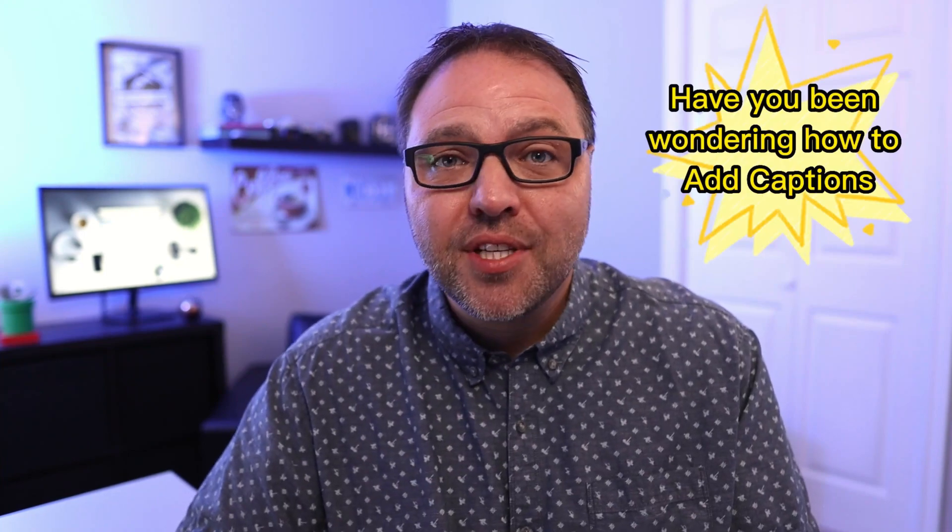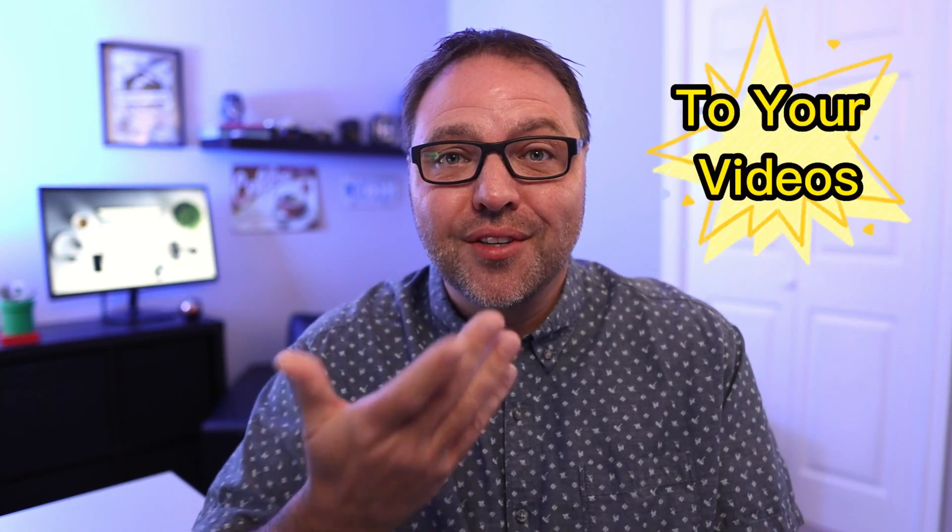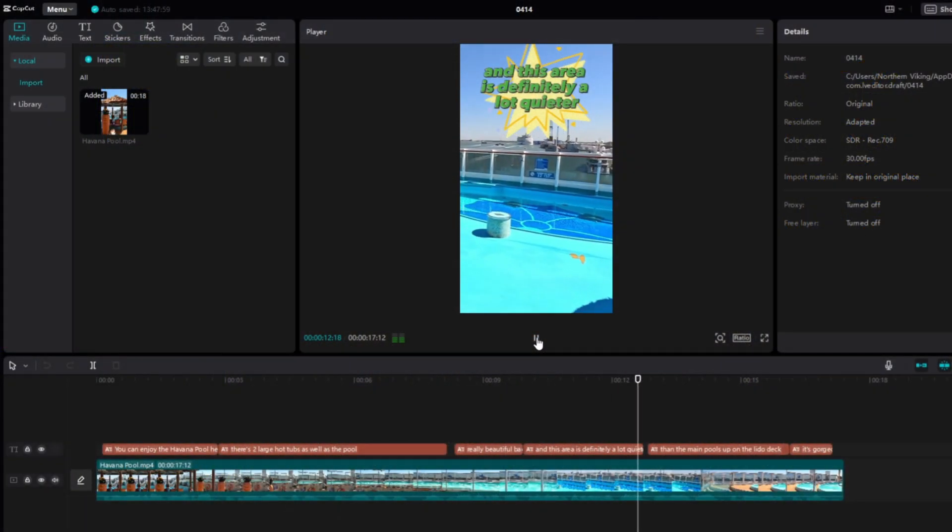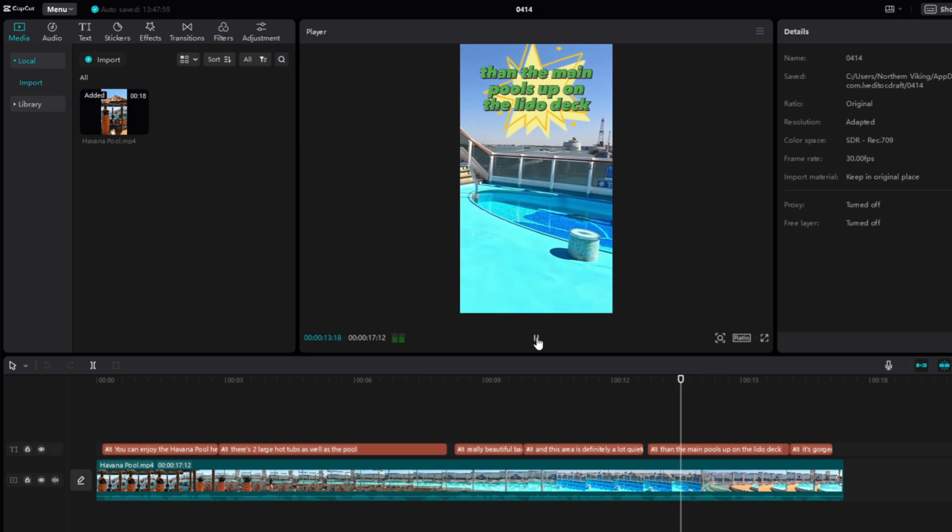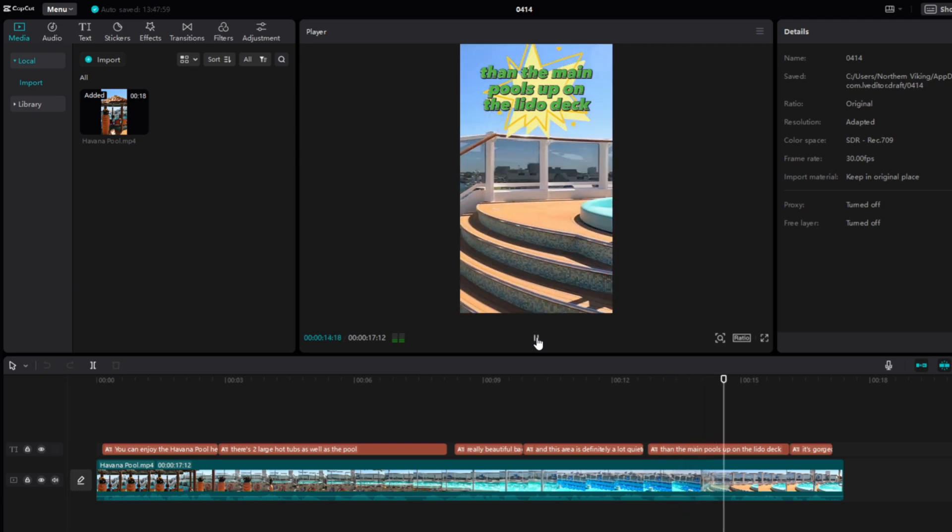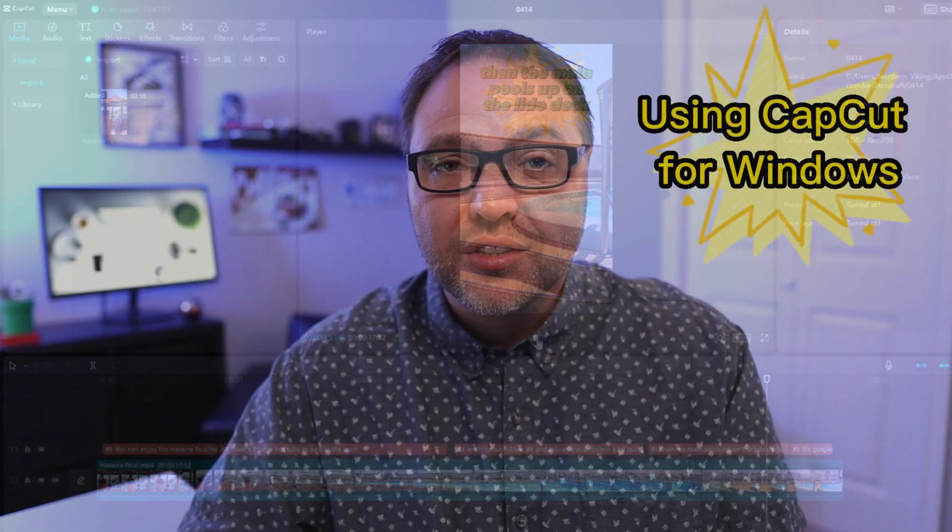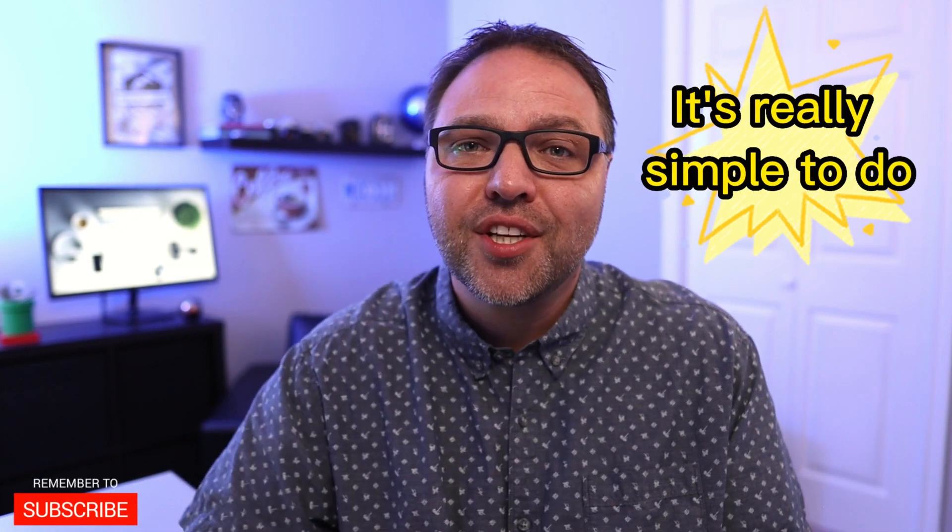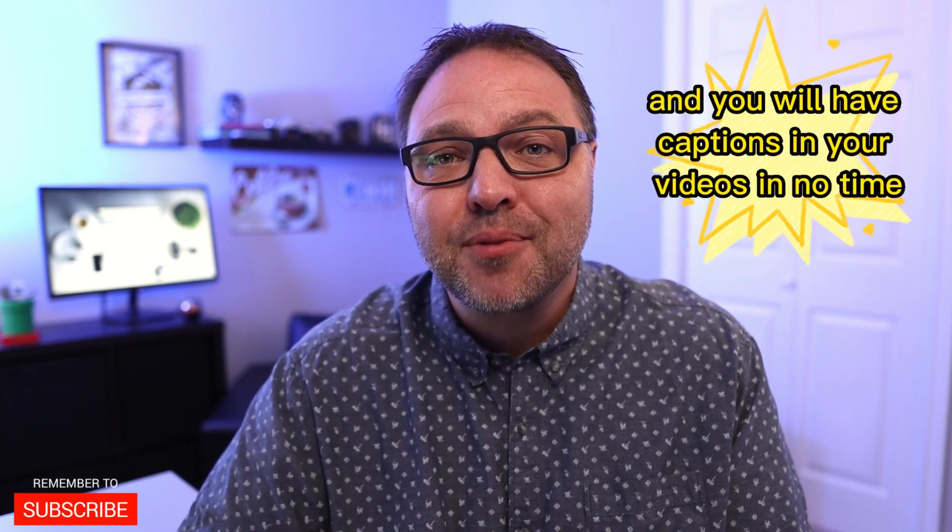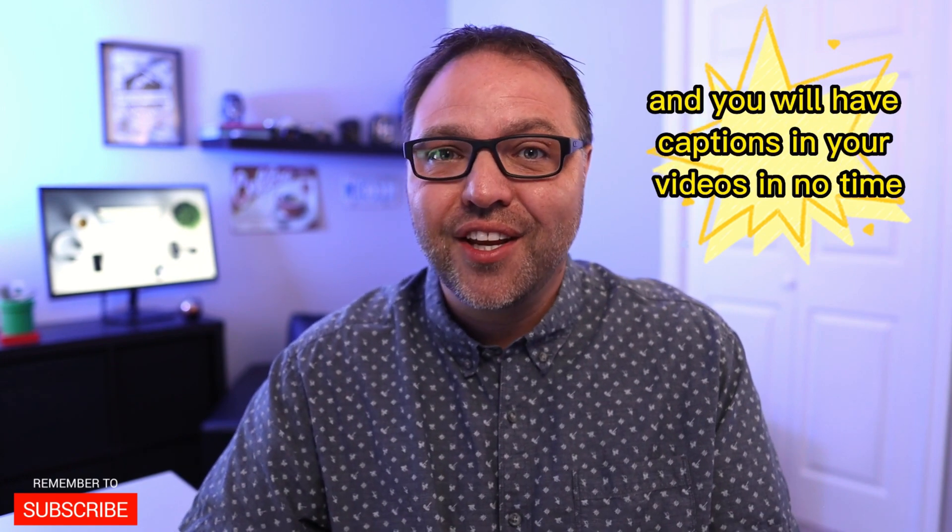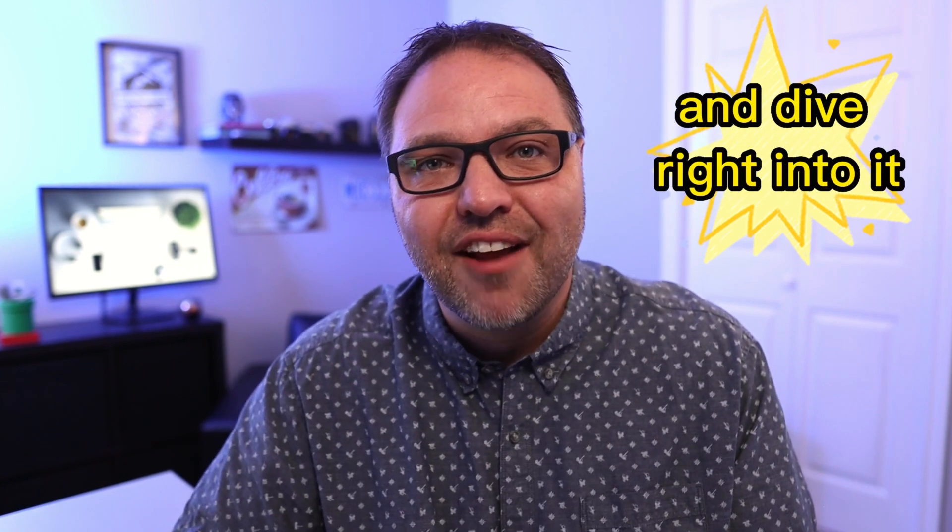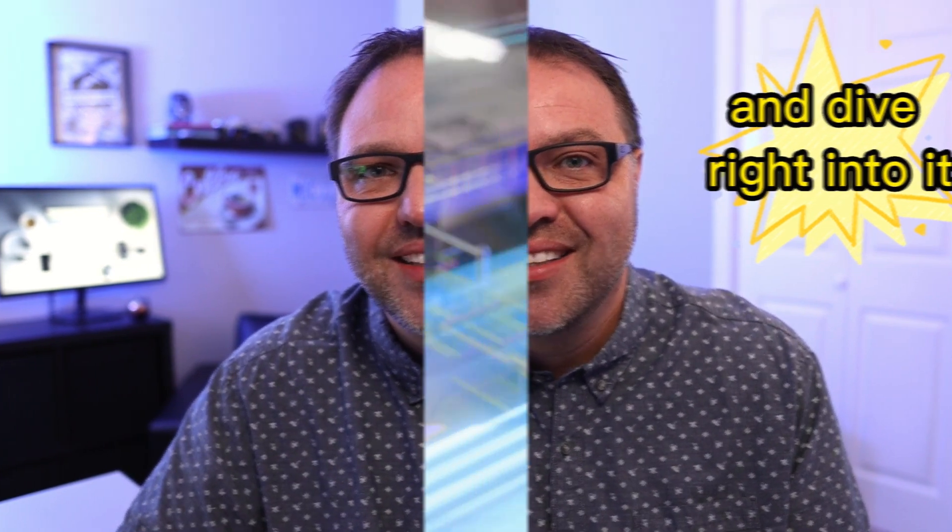Have you been wondering how to add captions to your videos? Well today we're going to show you how to add captions to your videos for free using CapCut for Windows, just like the ones you're seeing on screen right now. It's really simple to do and you will have captions in your videos in no time. Let's dive right into it.